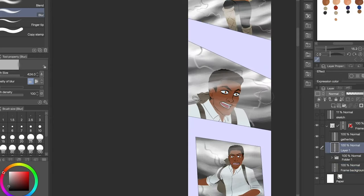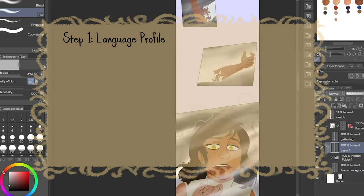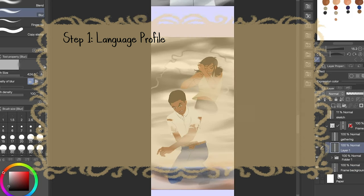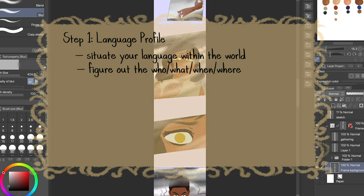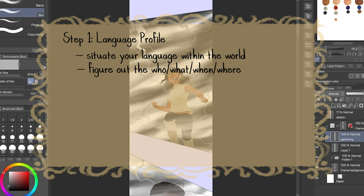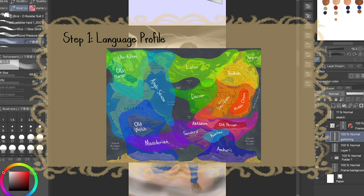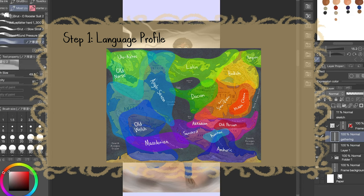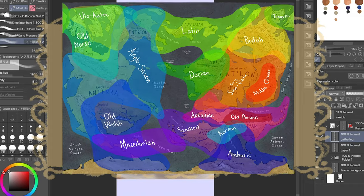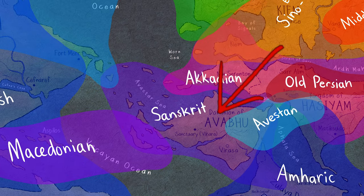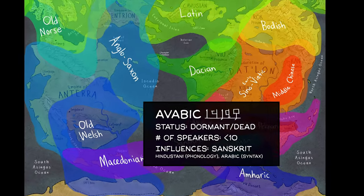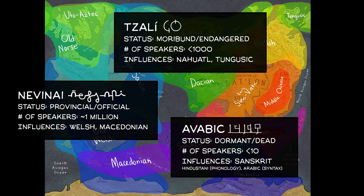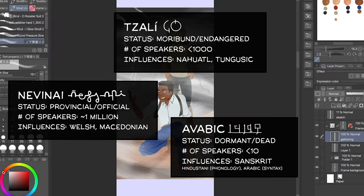So step one, making a language profile. I recommend doing this at least to some extent, whether you're making a language completely from scratch or using a generator. Being able to situate your language in the world will ensure that you have a basic understanding of the who, what, when, where of this language. I created this linguistic overlay for my map that shows some of the real world languages that influence the naming of different regions. My most important conlang, Avabic, is a dead language that originates here and is heavily inspired by Sanskrit. I have two other important conlangs, Tzali and Nevinai.